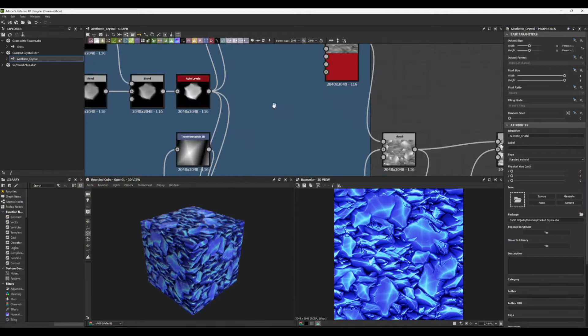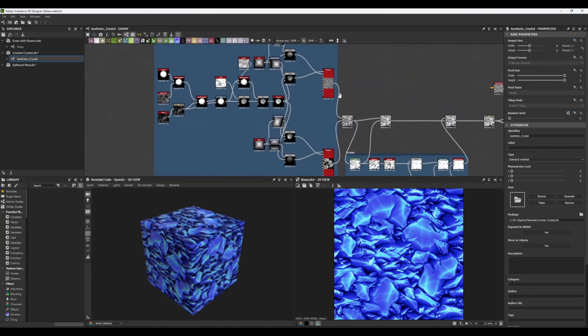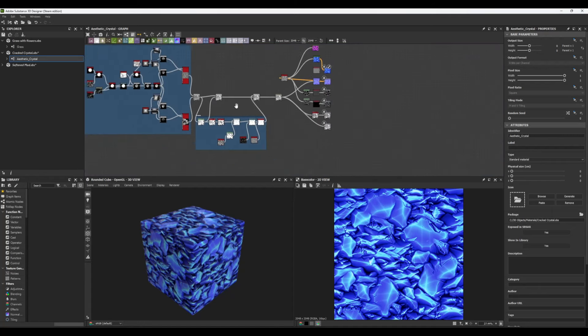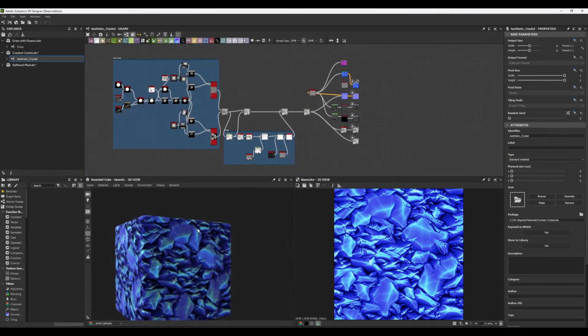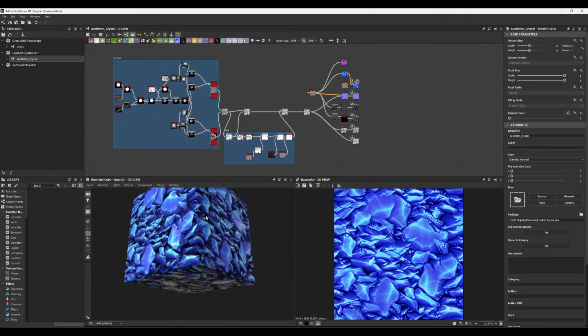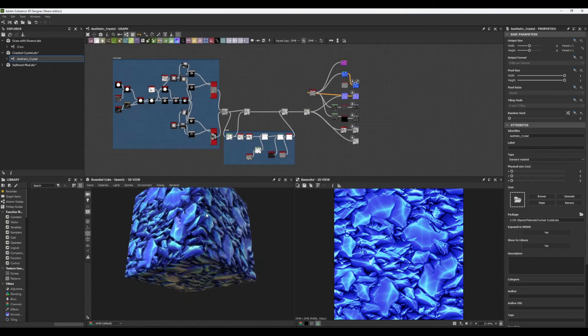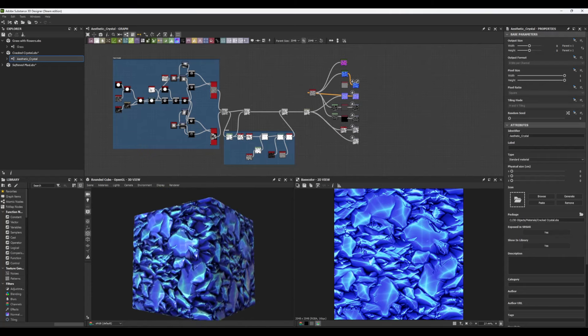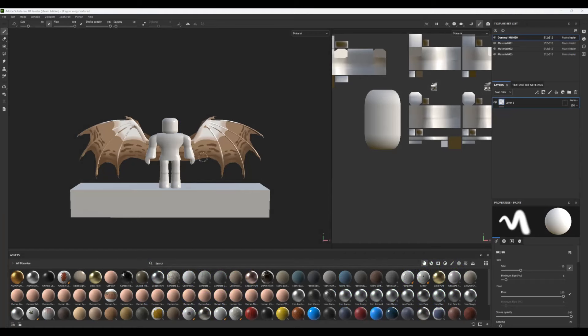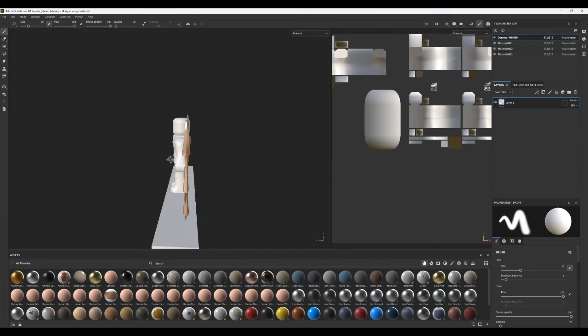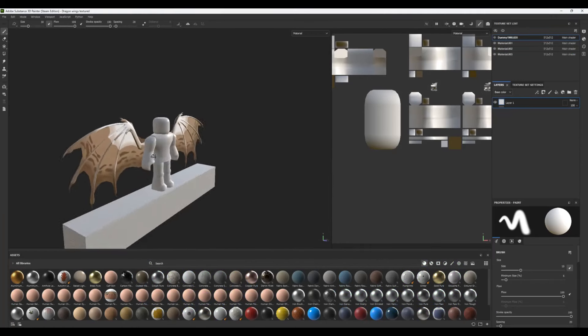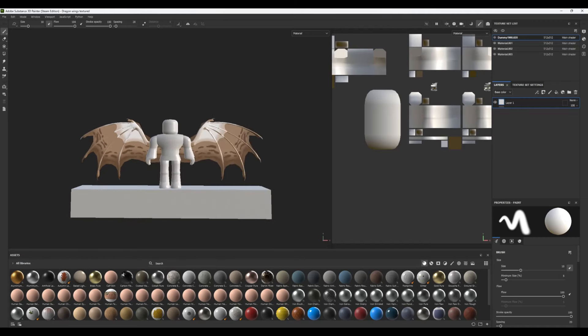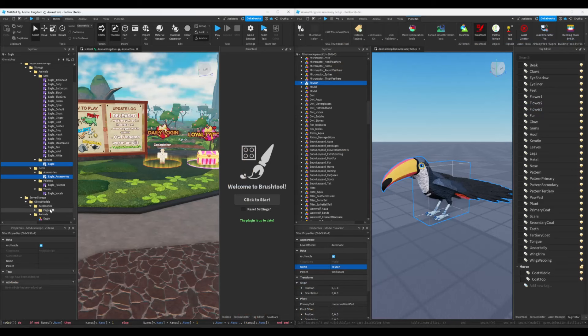Now, you might be wondering about more advanced tools like ZBrush, Substance Designer, and Painter. While these are incredibly powerful, I find that they're a bit overkill for the current platform that we're working on, Roblox. As we progress in this series, we'll explore these advanced tools, but for now we'll stick to the essentials.